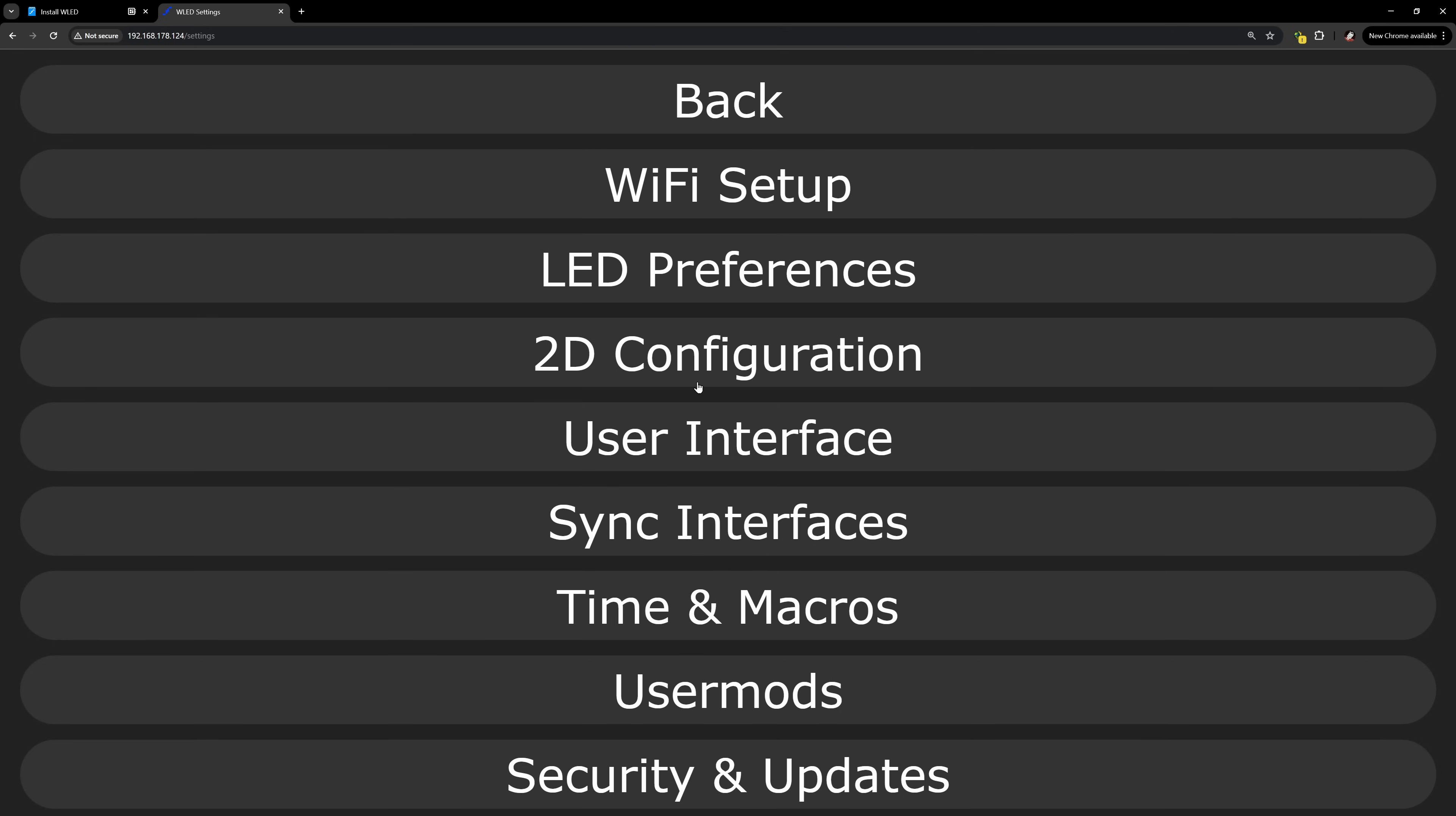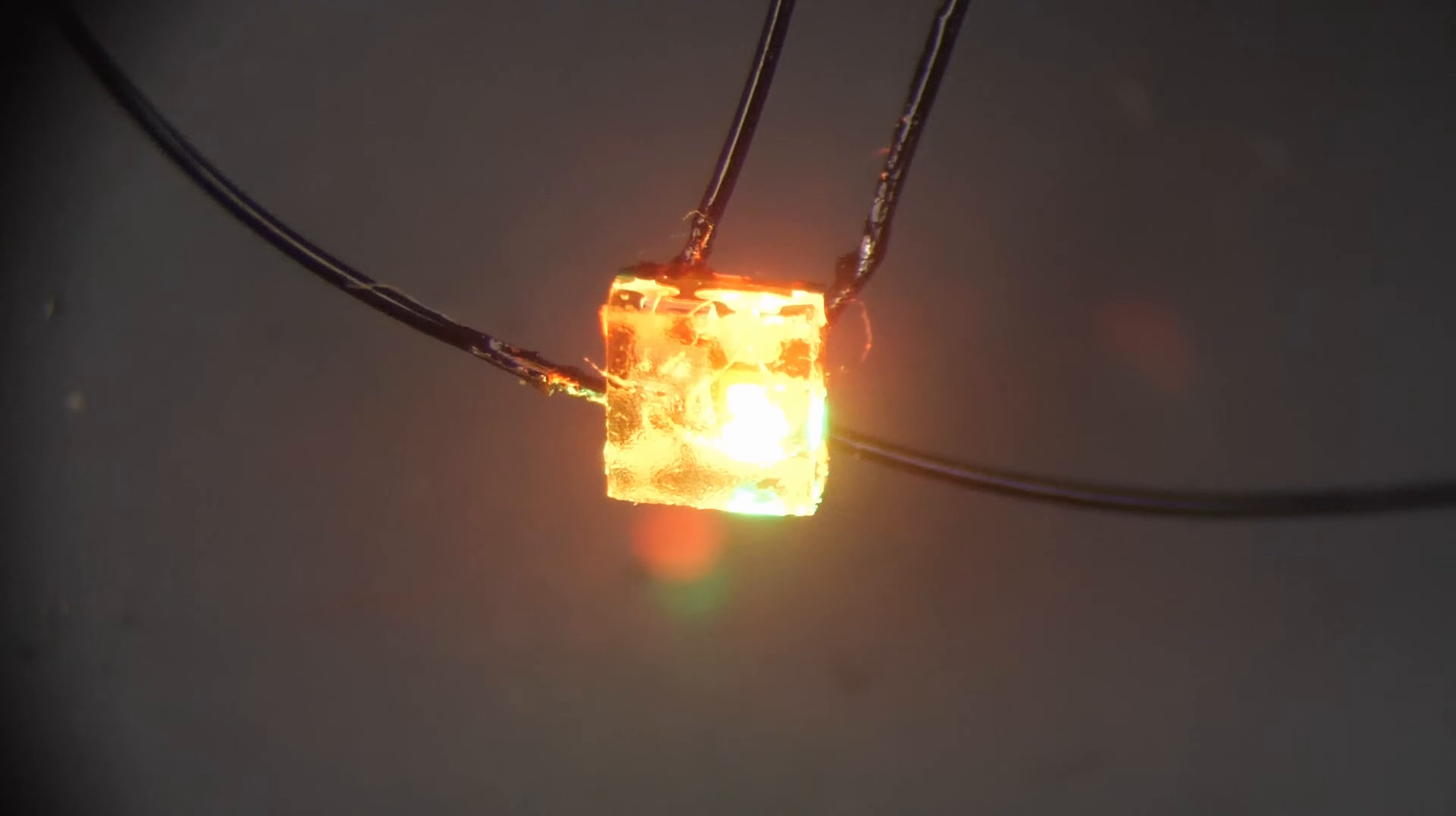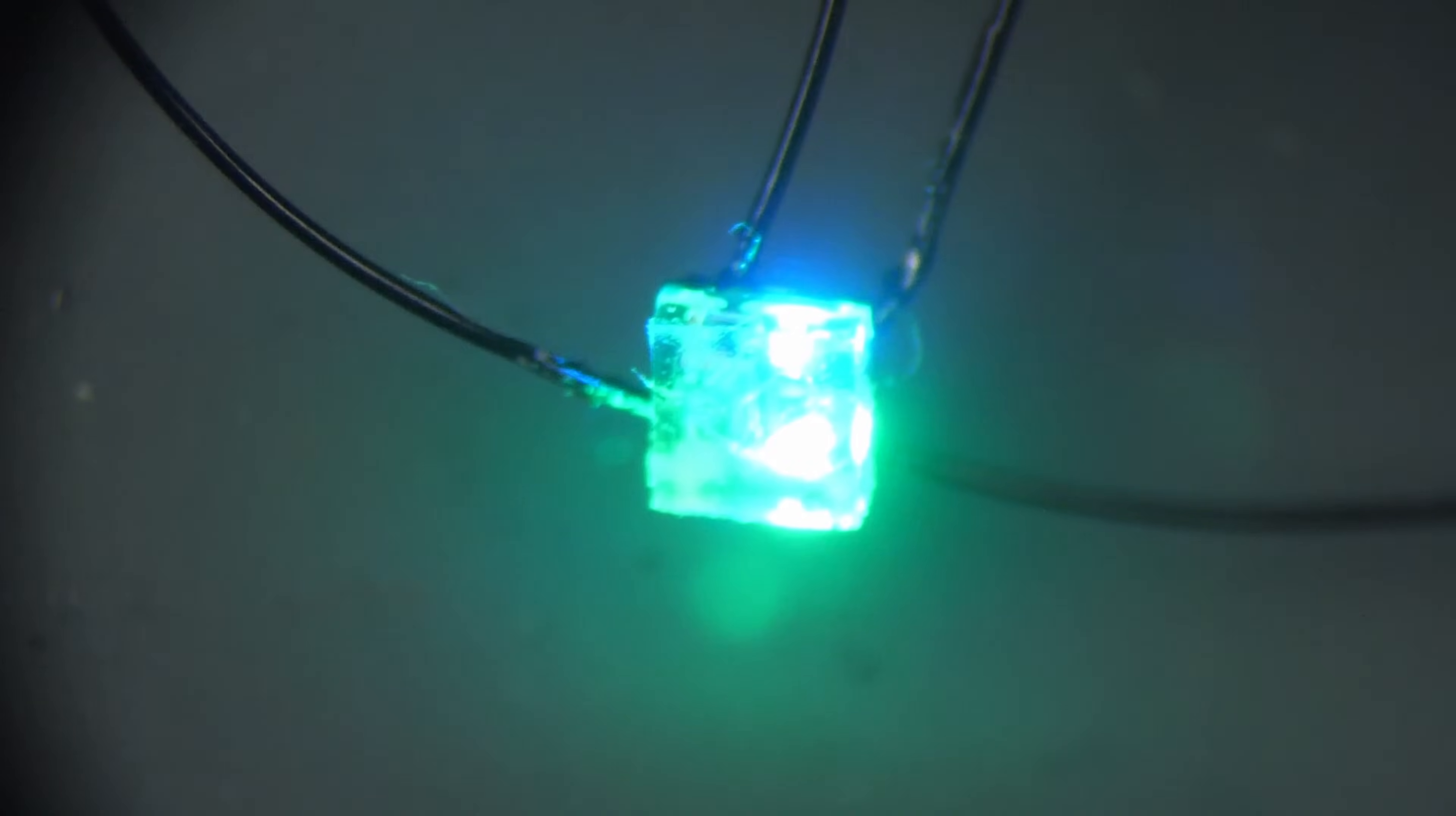The little matrix is 5x5 and serpentine. This little LED works. Look at this, it looks amazing.